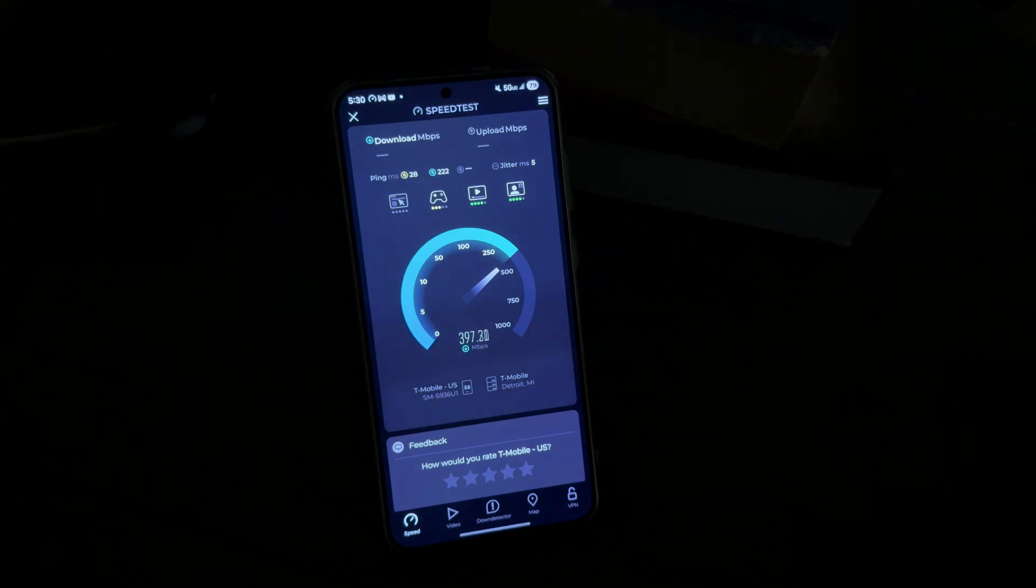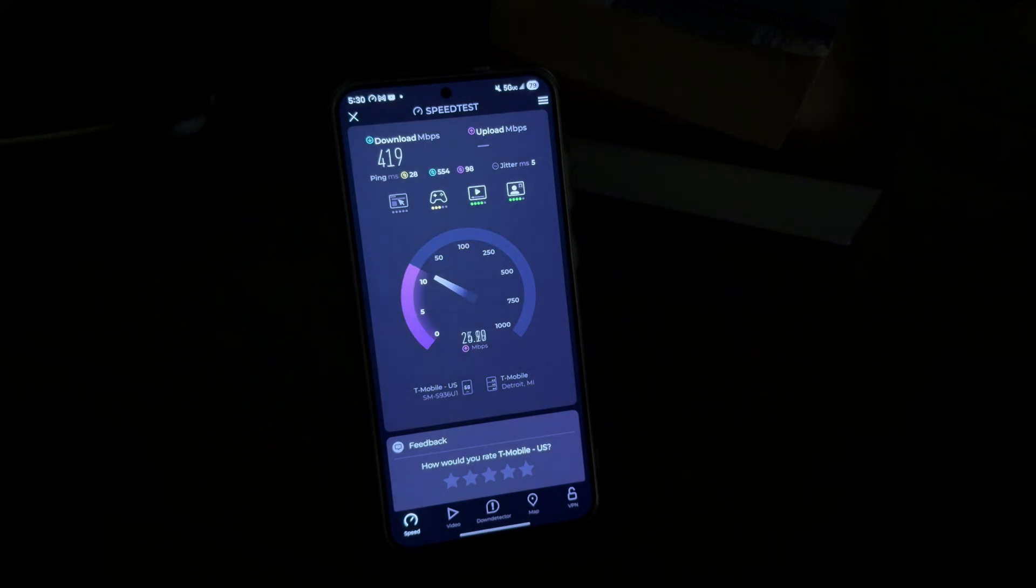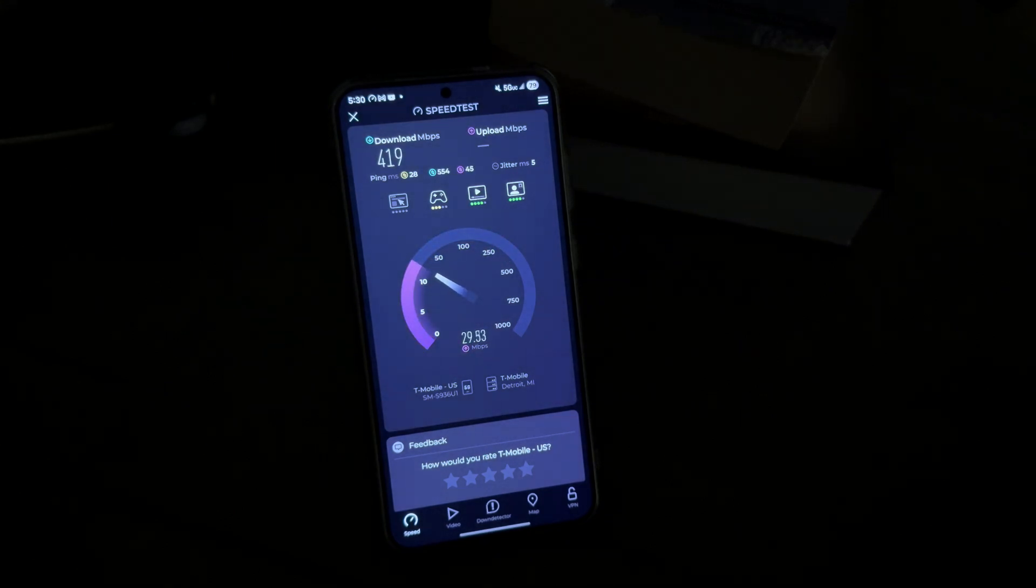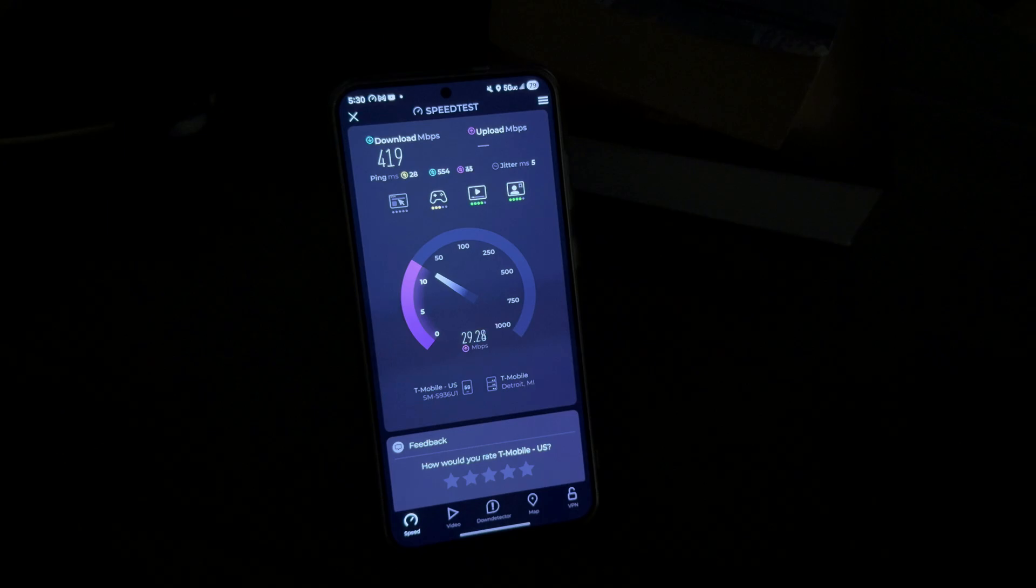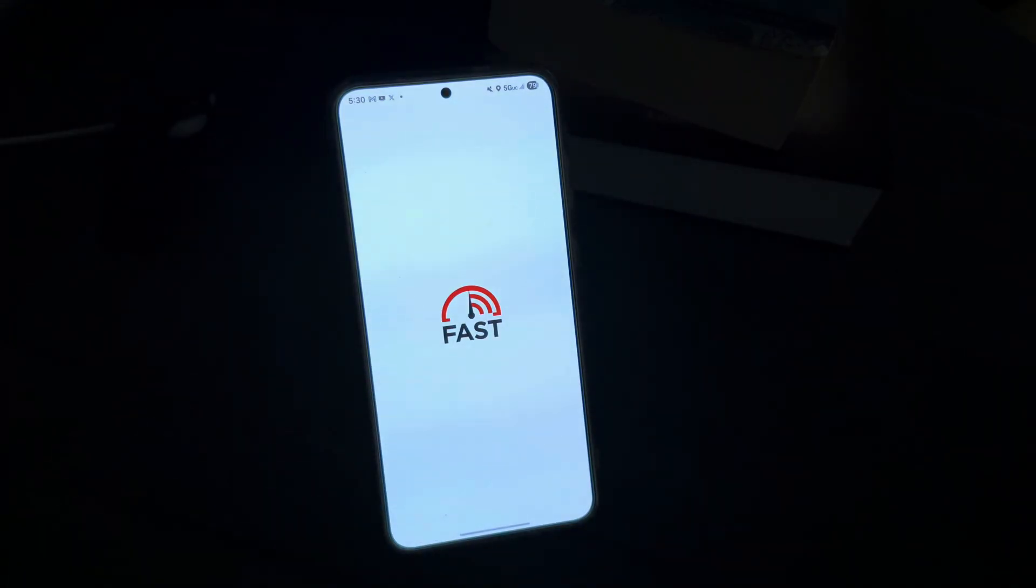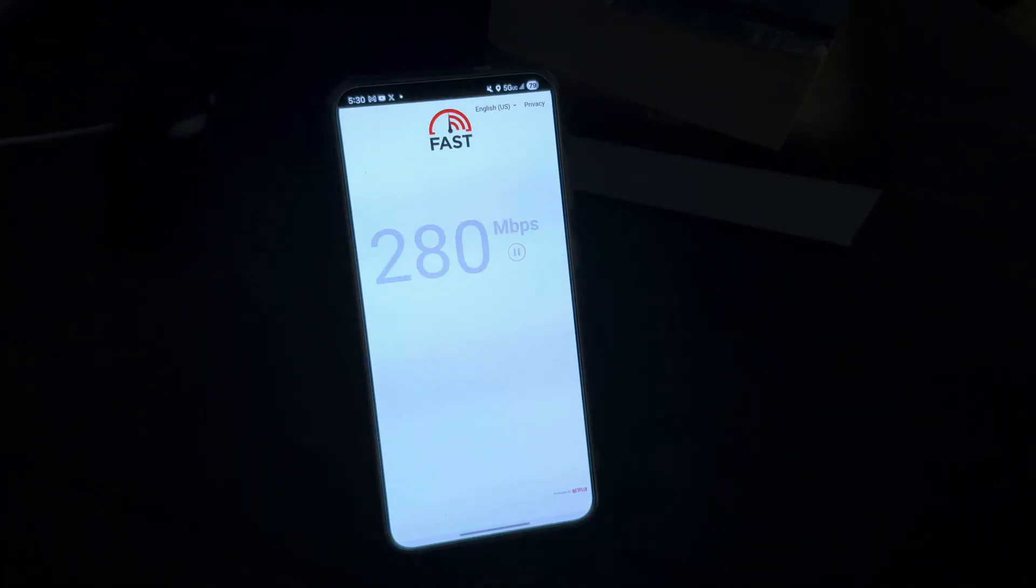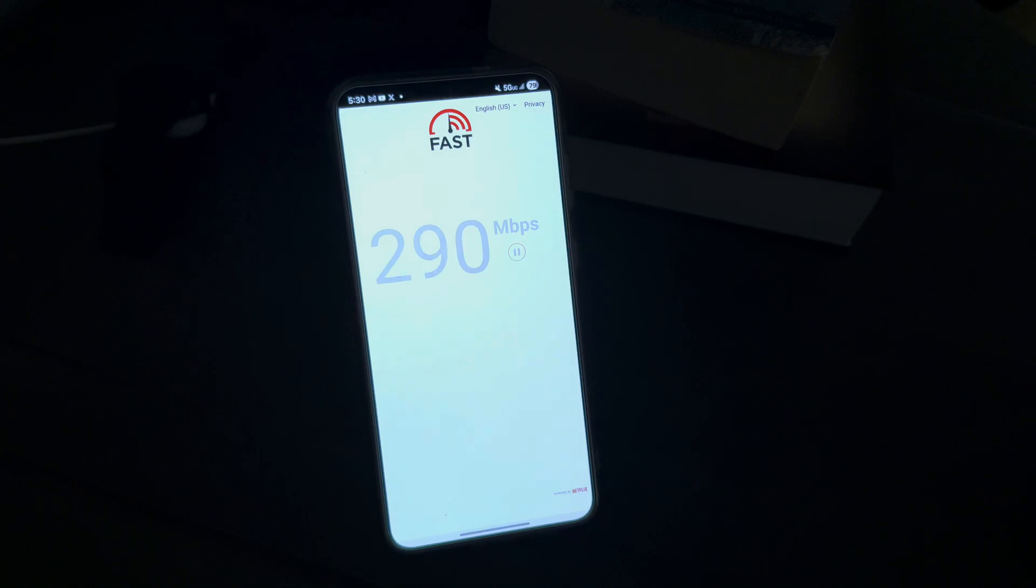But I think what's going to end up happening is as I make more content and do more testing, I could potentially put it in some scenarios where we could see the network slice access is better than a consumer line or a prepaid line or an MVNO line or even just regular consumer postpaid. So I'm going to follow up with more videos and do some more testing.